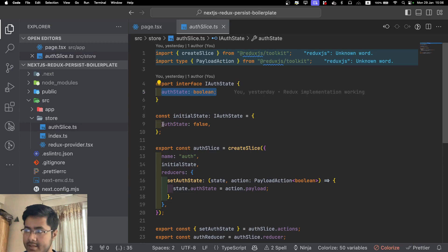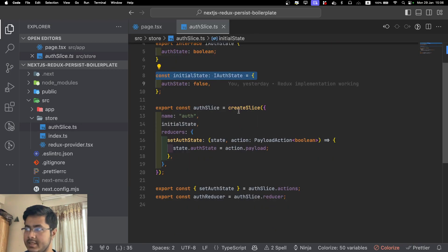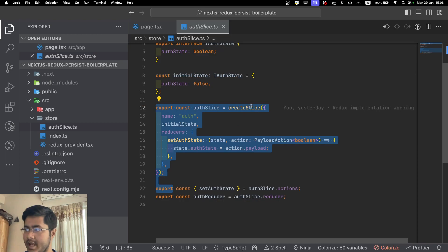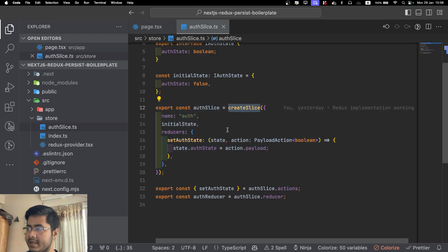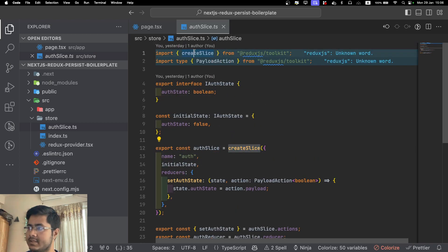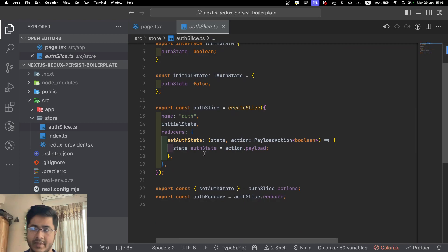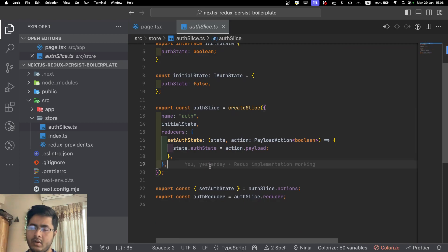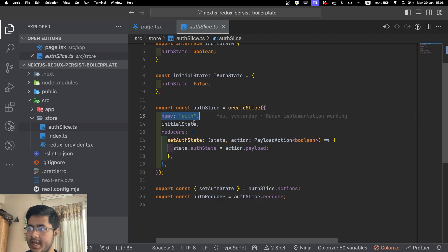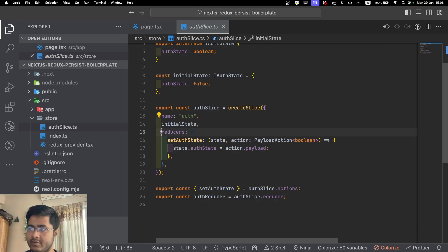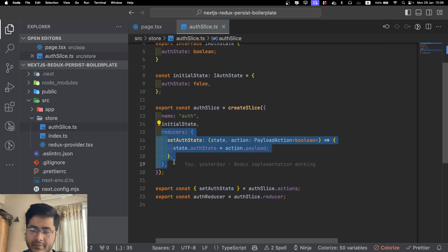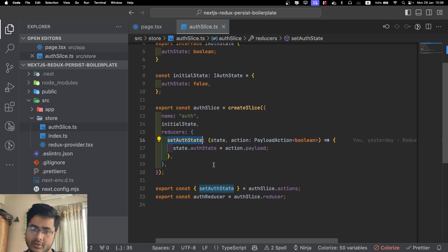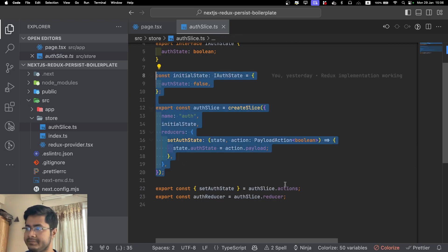Just for demonstration purpose, I am storing only the auth state here. You can see I'm initializing the state, I'm creating a slice, and this slice is coming from Redux Toolkit. Redux Toolkit actually makes it easier to manage or handle these situations in a very concise way. You are giving it a name, passing the initial state, and we are defining the reducers. Here we have only one reducer: we want to set the auth state true or false.